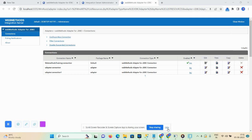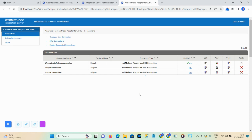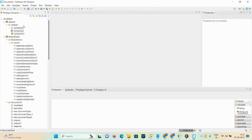Hello everyone, welcome back to my channel. Today's video we will learn about how you can create a select adapter service and also how you can create an insert adapter service in SQL Server — how you can write a create table statement and how you can write an insert query in your database. We will see in detail with a demo, so let's start the demonstration.